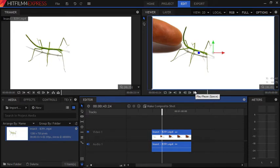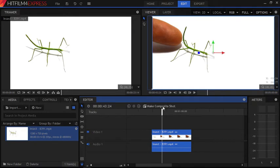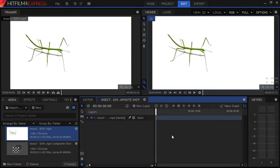HitFilm does not have a proper way to add annotations, but it does come with a pretty nifty text editor which we are going to use for the second method. To add text on HitFilm you need to create a composite shot first. Select your clip, press 'Make Composite Shot', then click OK. Your clip will open in composite mode.